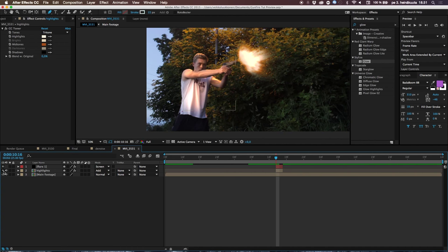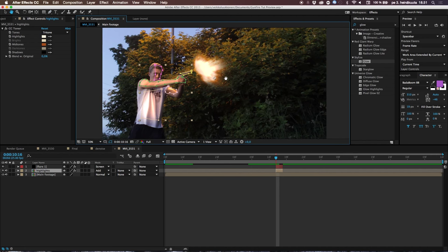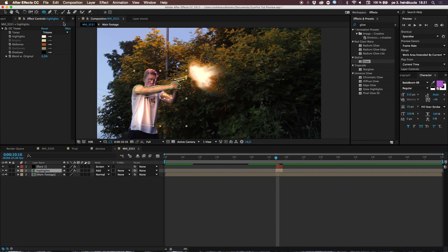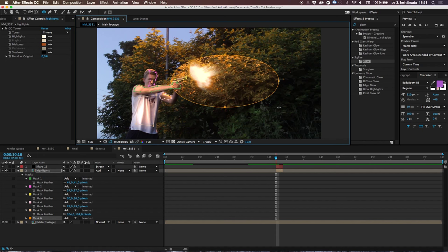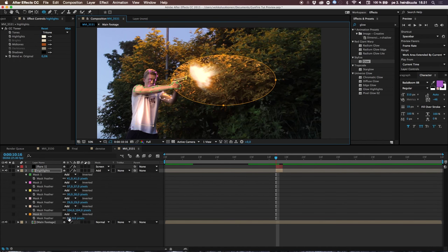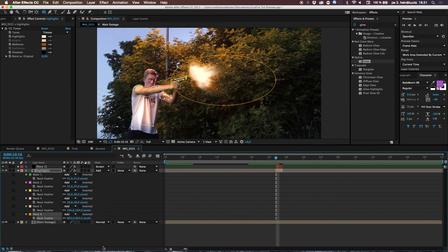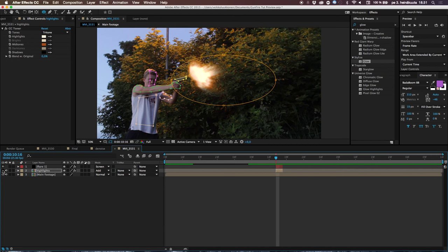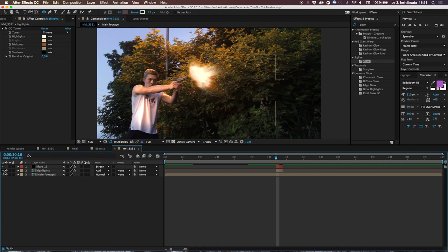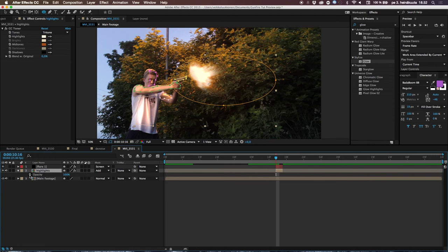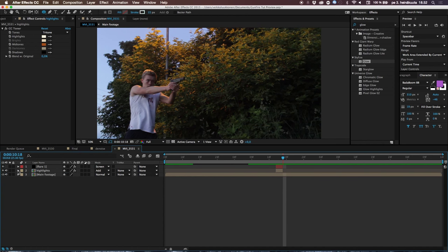If you have bushes or background elements, take the Ellipse tool and draw a circle mask on the duplicated layer to add light on the bushes too. Feather that mask a lot so it blends naturally. Then animate the opacity — hit T, place a keyframe at the start, go one frame forward and set it to 50%, then remove it on the next frame. This creates a nice transition from flare to bounce light.